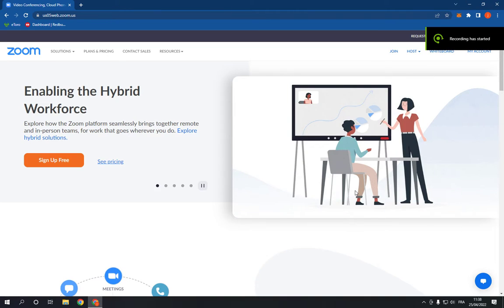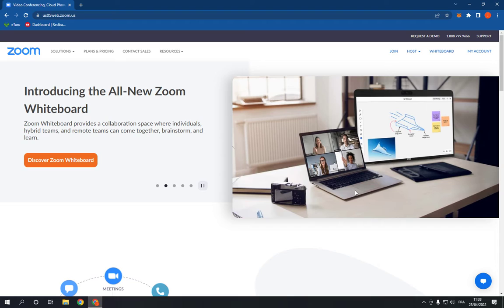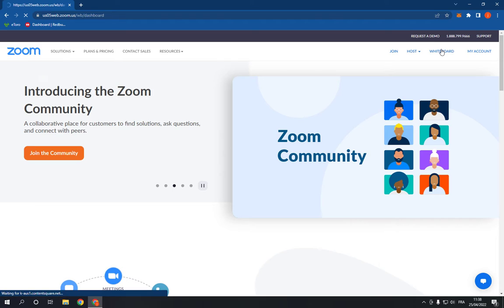How to restore deleted whiteboards on Zoom PC. Hello guys, in today's video I'm going to show you how to restore a deleted whiteboard on Zoom easily and fast. So all you have to do is go to whiteboard.